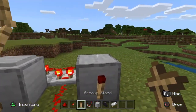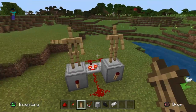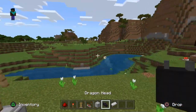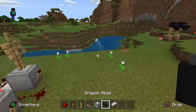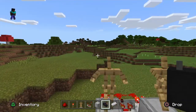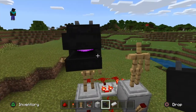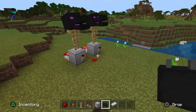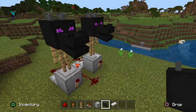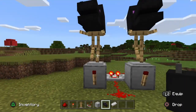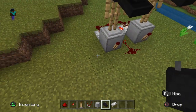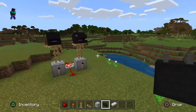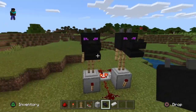Then your armor stands, and they'll start dancing like so. Then you want to have any mob head — I'll choose the dragon head because it's huge. And voila, your armor stands will start dancing. If you want to cover it up, you can put blocks all around it and it will look like they're just dancing on their own.